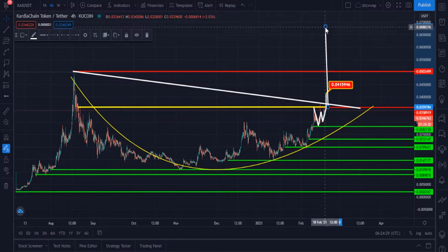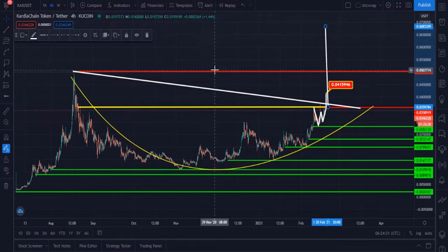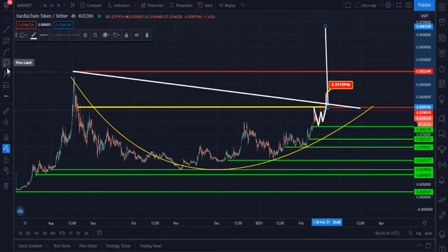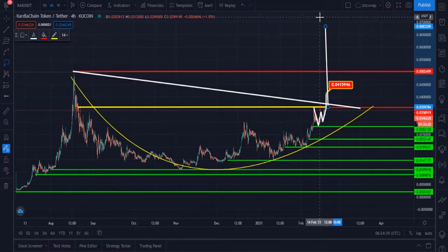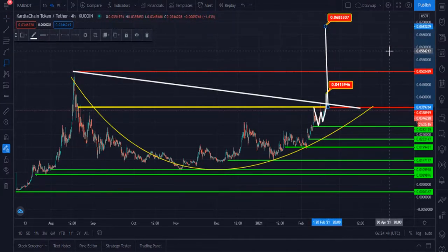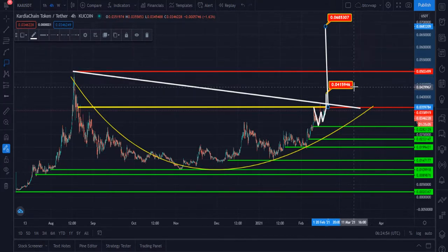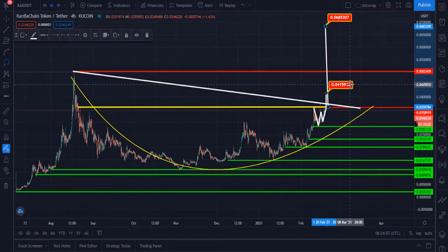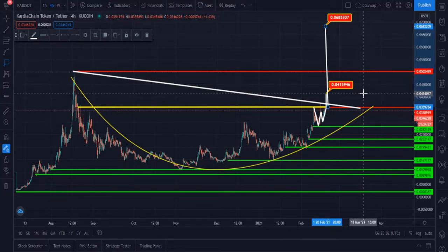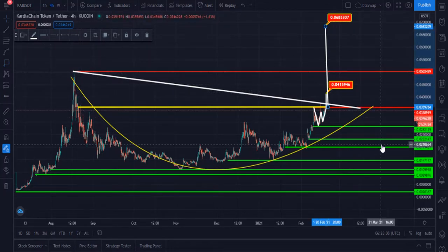Our long duration target is 0.068. I think Cardano Chain will hit 0.06853 within two to three months — maybe within one month. First target is 0.04159, second target is 0.068. These are our two targets. Currently I am waiting.